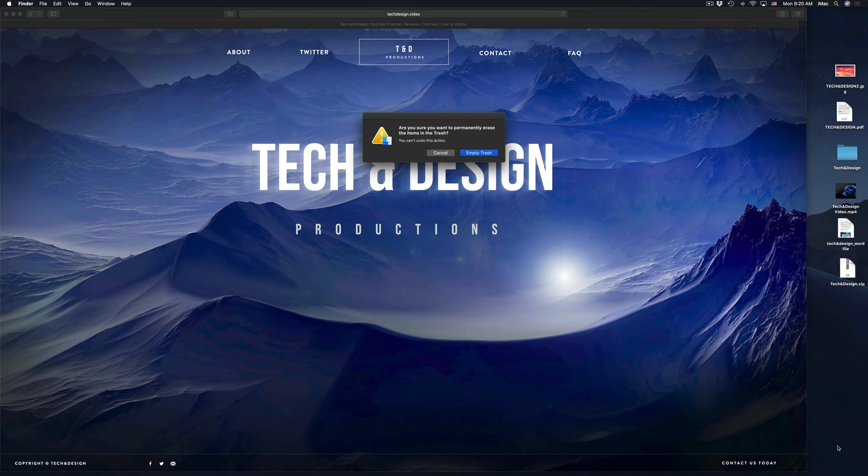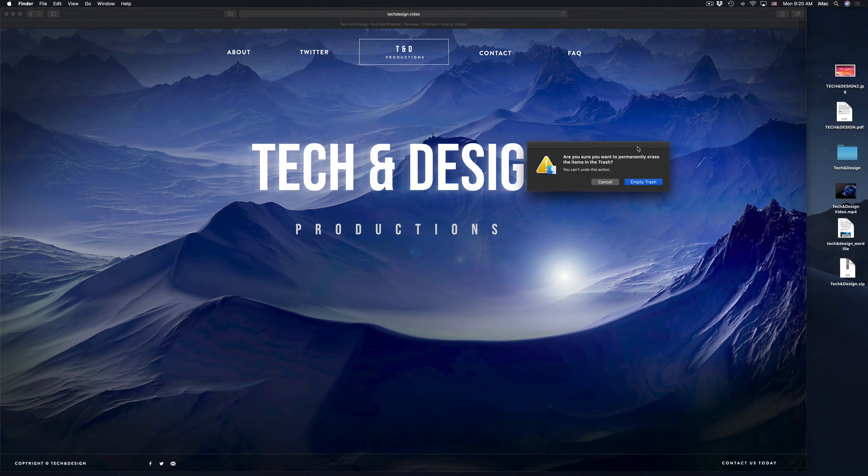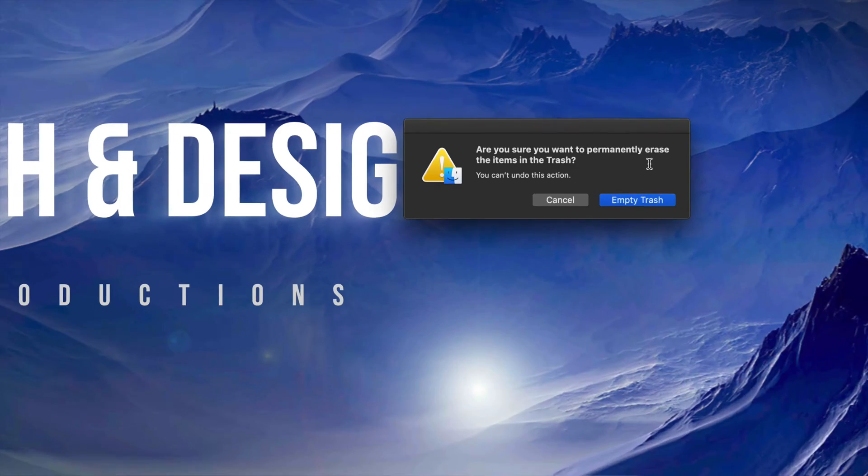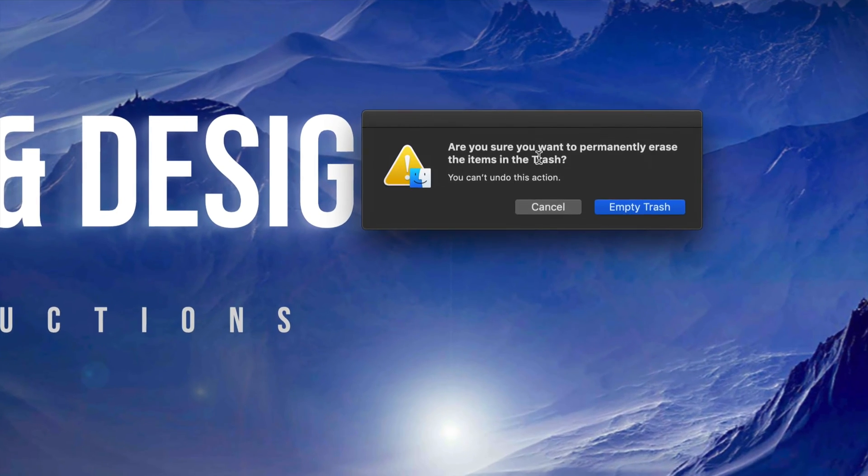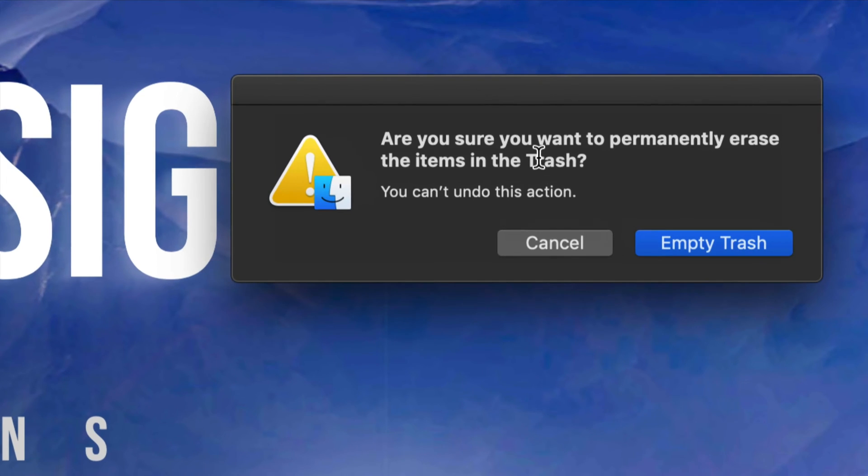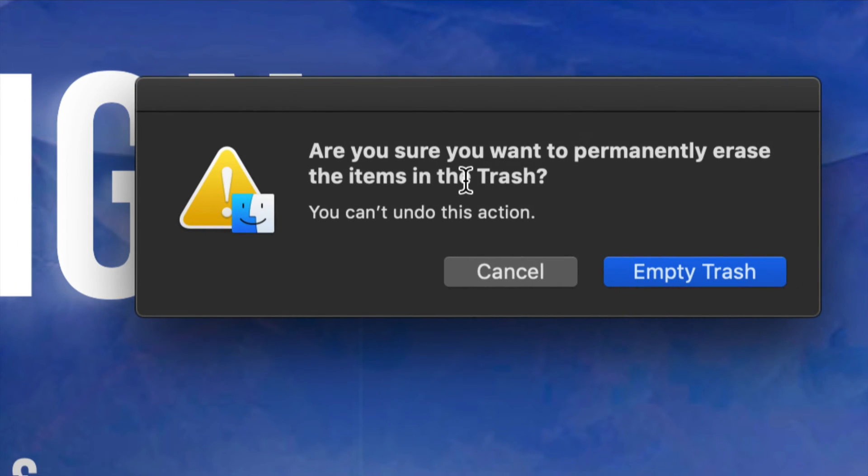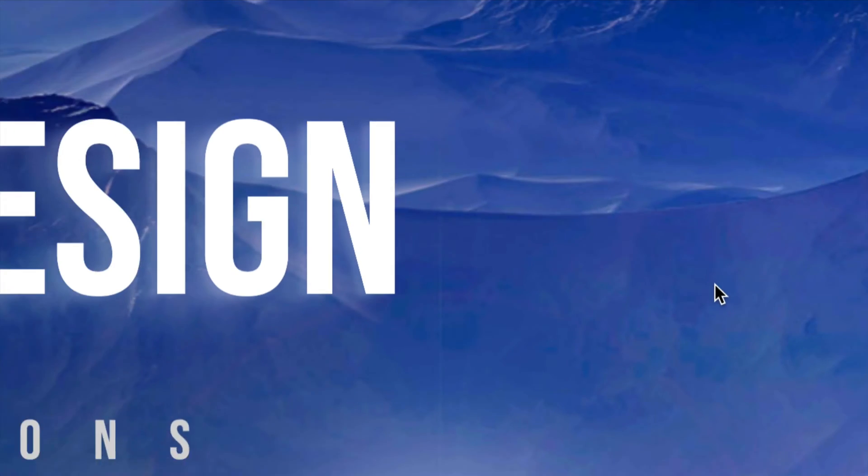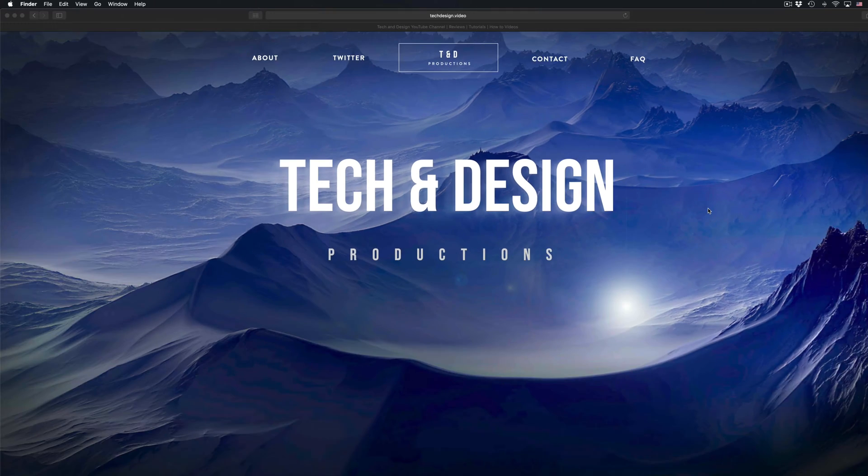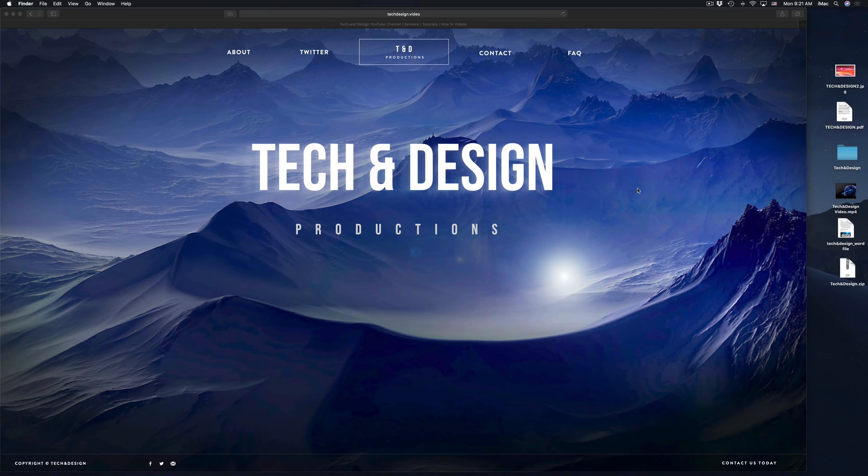So here it will give you this warning every single time you guys do this. So it does tell you that you guys will not be able to get it back. Empty trash, and there you go. So that's how to permanently delete that file.